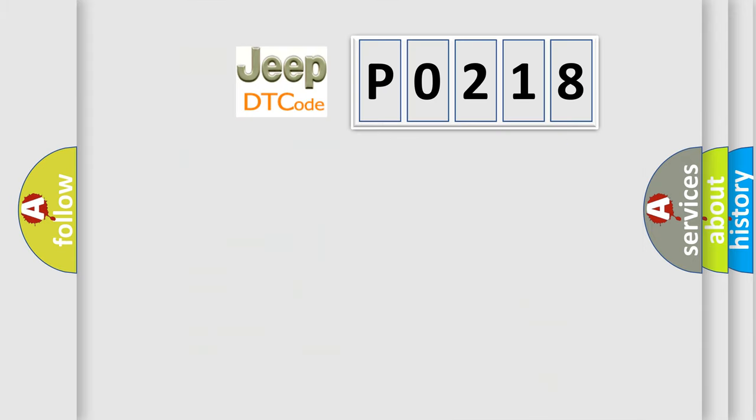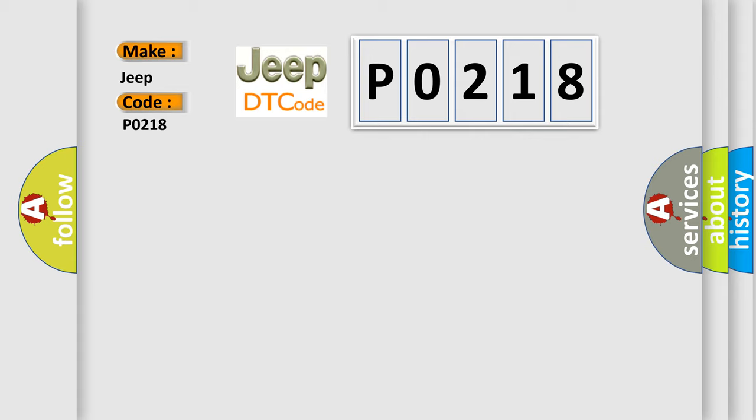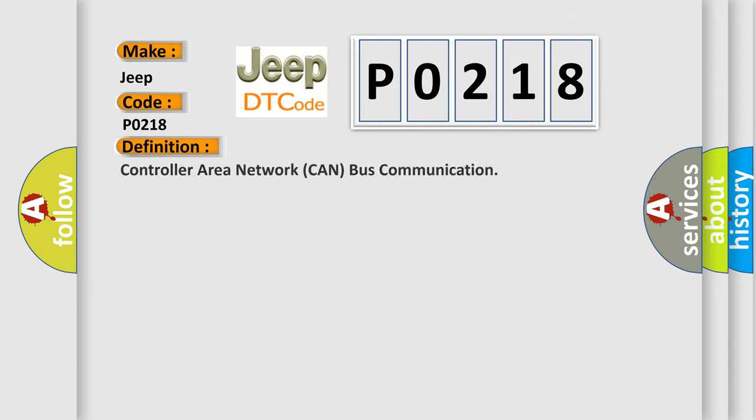So, what does the diagnostic trouble code P0218 interpret specifically for Jeep car manufacturers? The basic definition is Controller Area Network CAN bus communication. And now this is a short description of this DTC code.